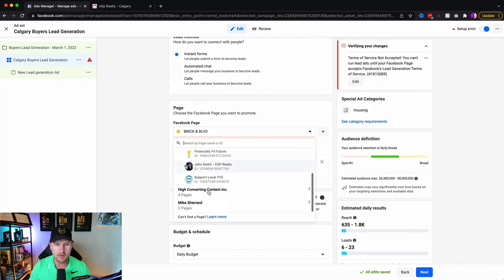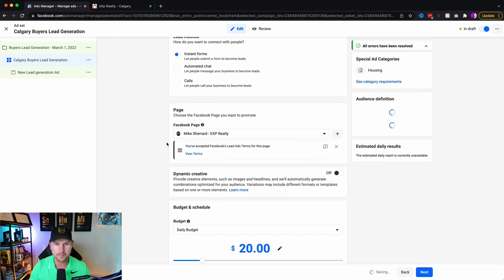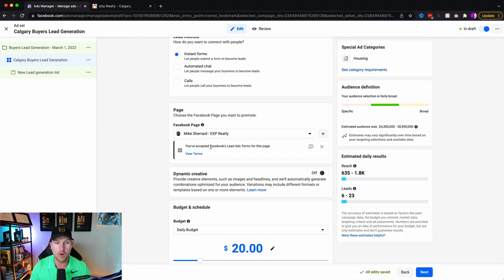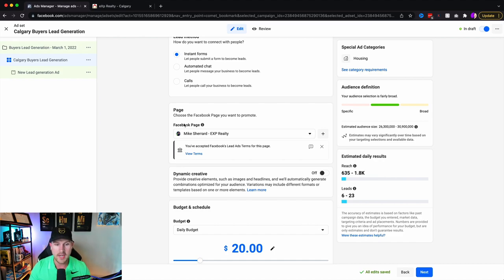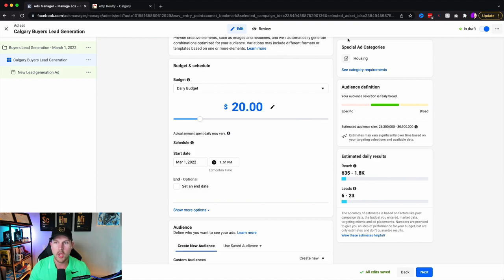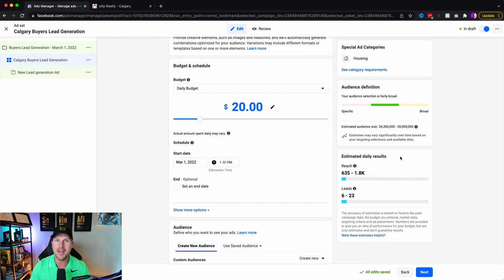If you haven't accepted the terms required for a lead generation ad, you'll be prompted to go through it — it's the only way you can run a lead ad. Now you've got your budget and your schedule. On the right-hand side you have your audience definition — too specific, too broad, or just right — and your estimated daily results showing reach and estimated leads. These estimates are very loose, but they'll give you a rough idea.